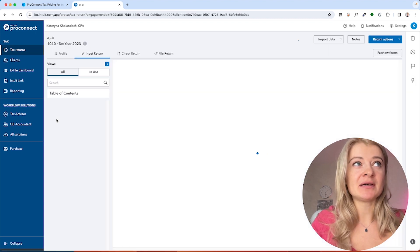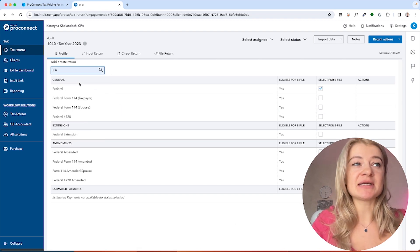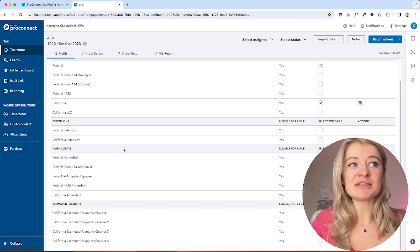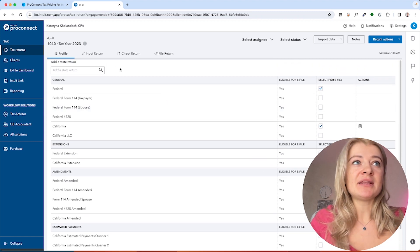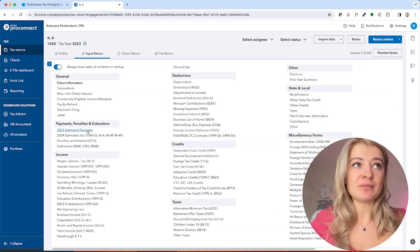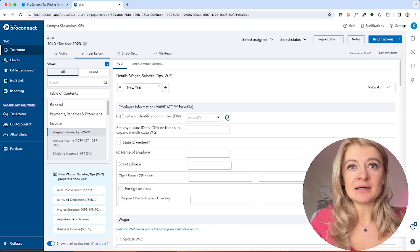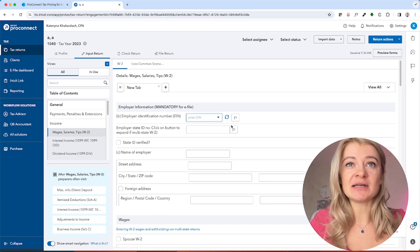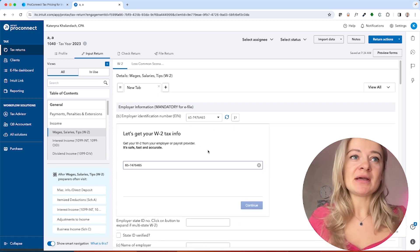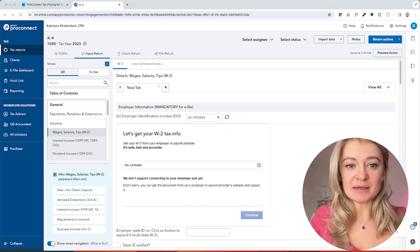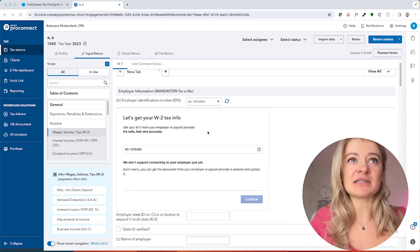When you open a tax return, the Profile tab is where you add a state. You can also check boxes for federal amended returns, extensions, or whatever you need. Under Input, you enter all the information. For W-2s, you can import information if the employer is in the database — just enter the EIN, provide additional info like Social Security number, and it will fill up the fields automatically.